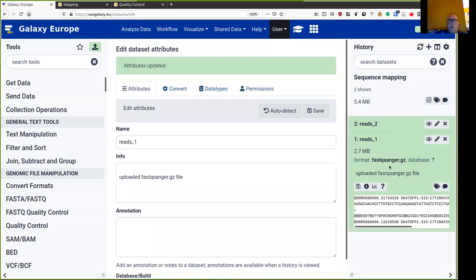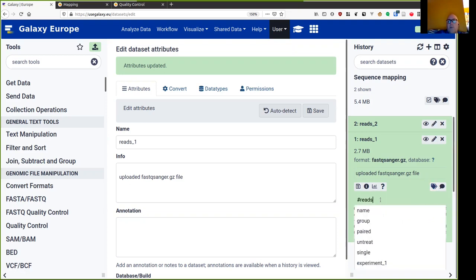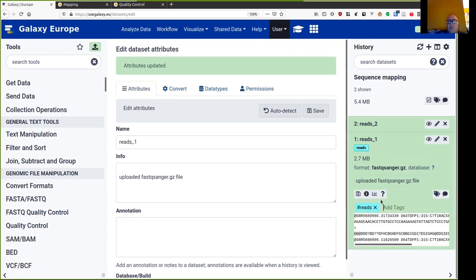You can give your reads a hashtag by opening the detail view and just typing something that starts with a hash.